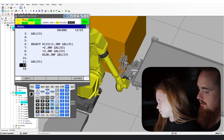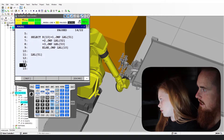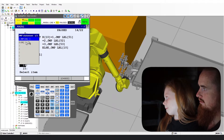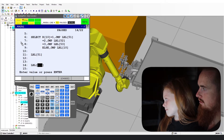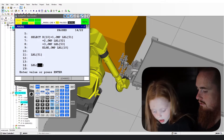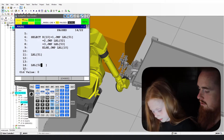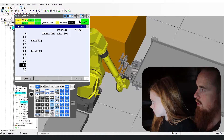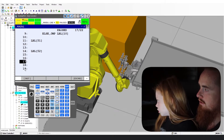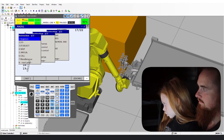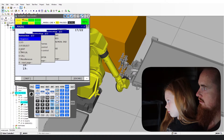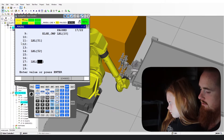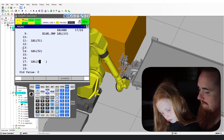Go down to line 14. Instruction. Label 52. Enter. Now we're going to go down a few more lines. Instruction. Label 53. Enter.